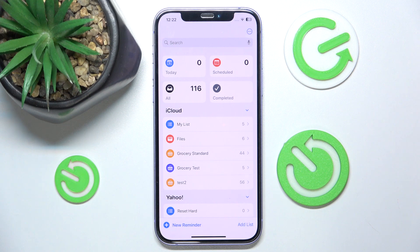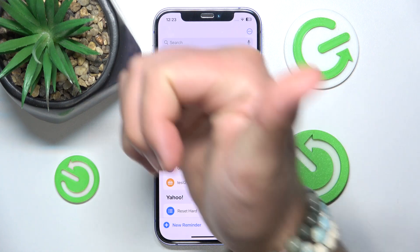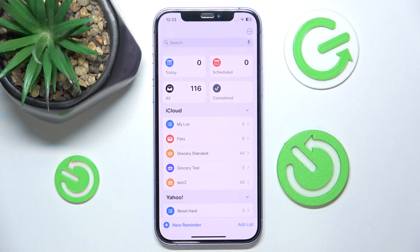That's it — that's how you can make your grocery list in Reminders on iPhone. Thanks for watching, I hope this video helped you. If it did, please leave a like and consider subscribing to our channel. Bye!